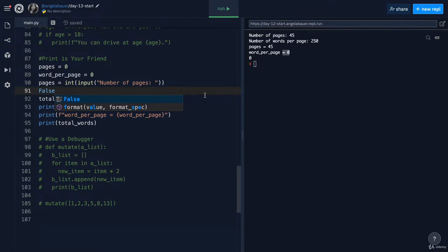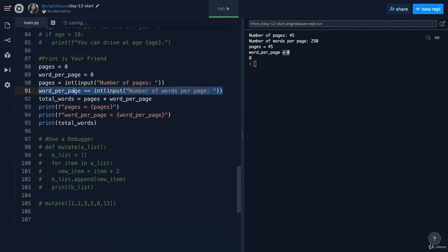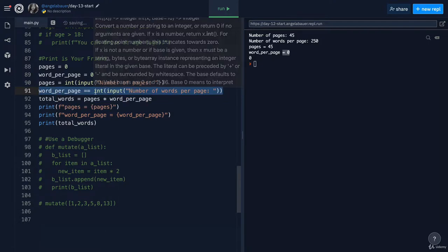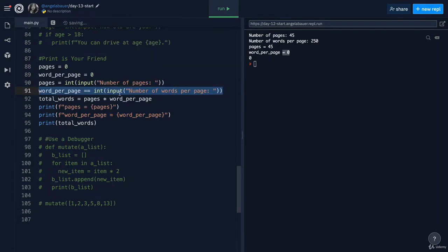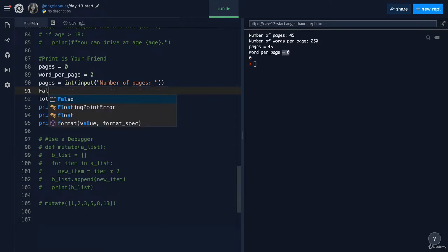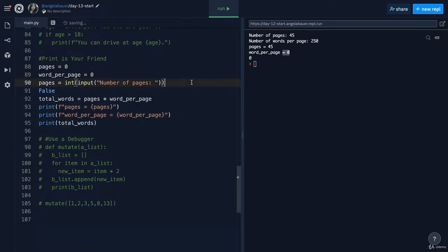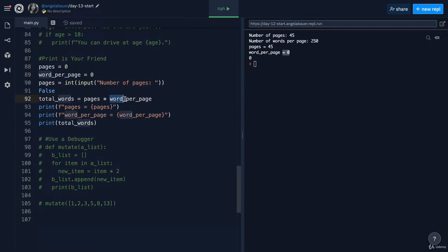Now, in this case, it's actually false. Words per page starts out being equal to zero and then it becomes equal to 250. So if this line of code is false, then that's just left as it is. It doesn't actually affect anything. And this total words is still using zero, which is why it's printing out zero.